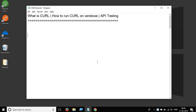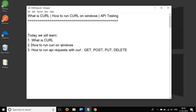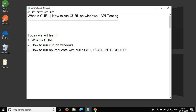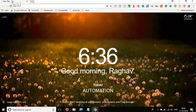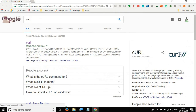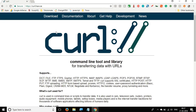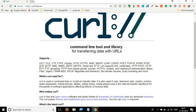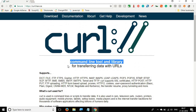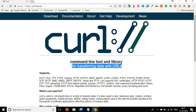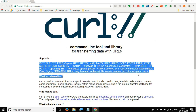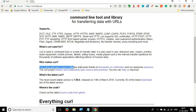Hello and welcome to this session on curl. This is going to be a very basic beginner session on curl and we are going to see what is curl, how to run curl on Windows, and how you can run API requests — GET, POST, PUT and DELETE — with curl. Curl is a command line tool and library for transferring data with URLs. It supports almost every protocol and is free and open source.